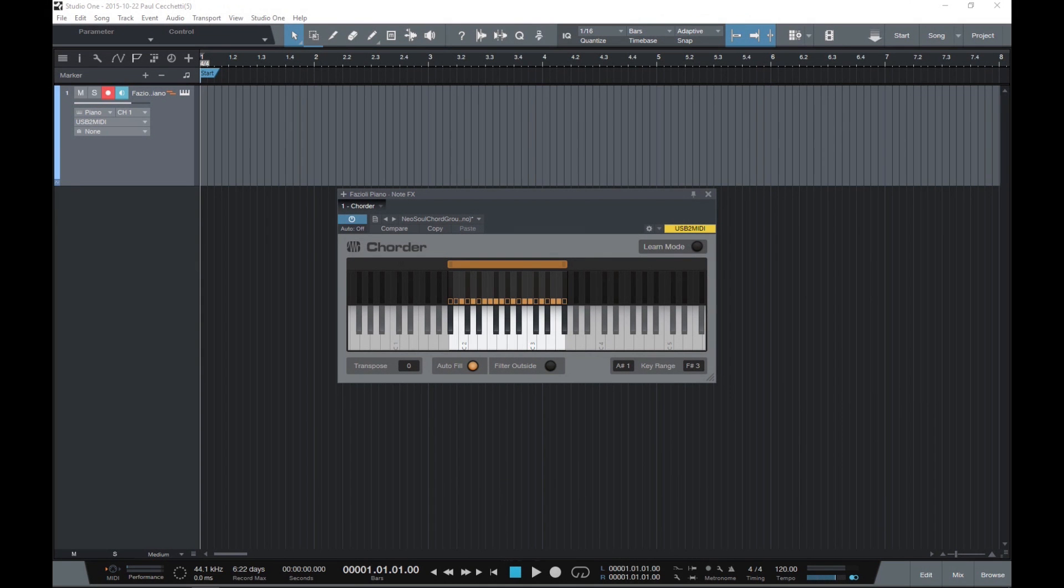Hi guys, Paul here from Studio One Expert. Today we're having a look at the Chordler plugin, which was included for the first time in version 3 as part of the NoteFX suite.